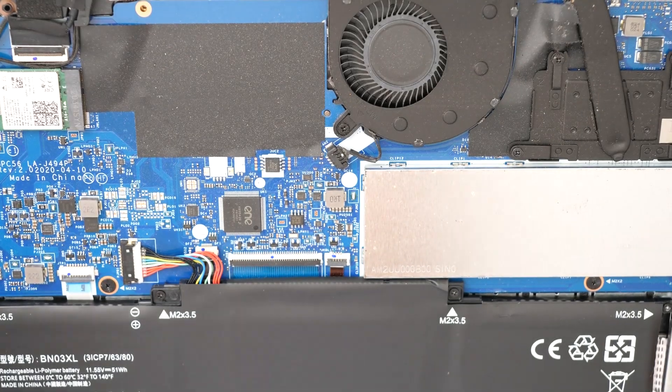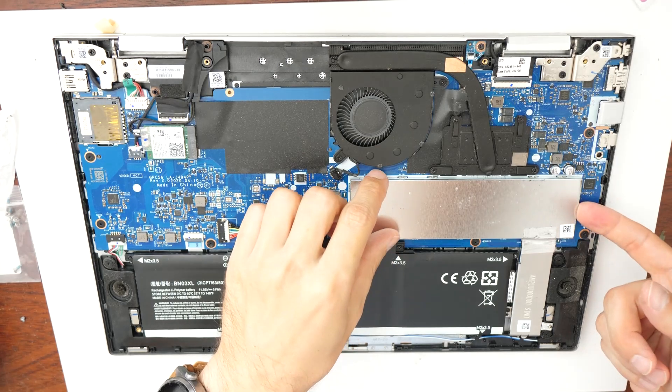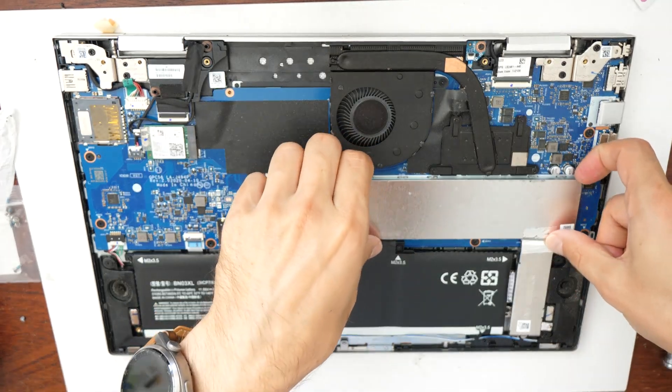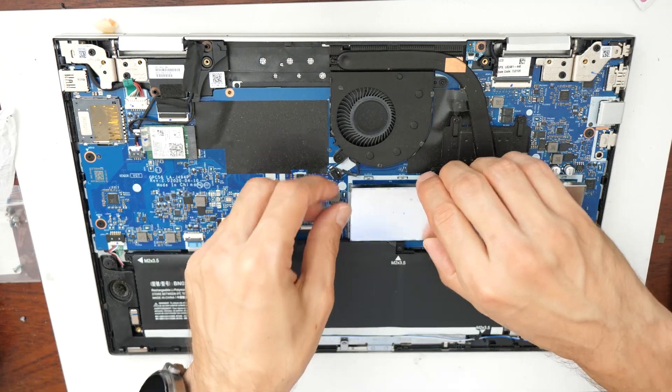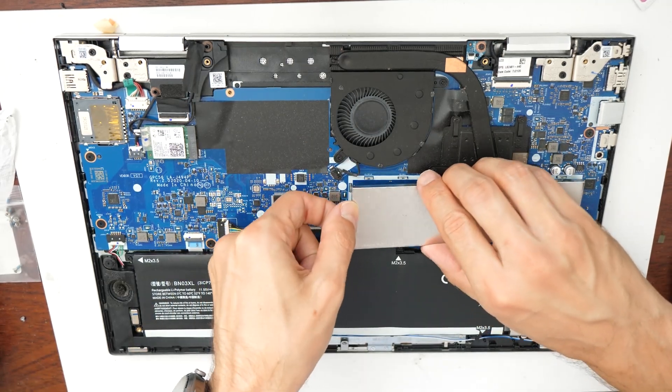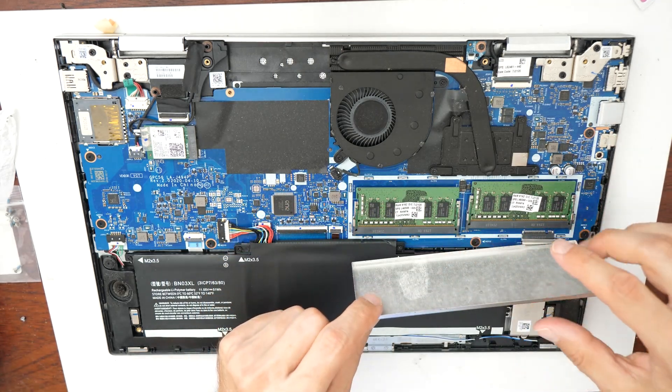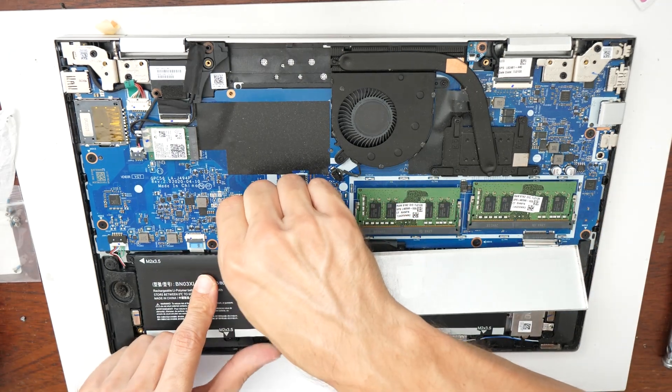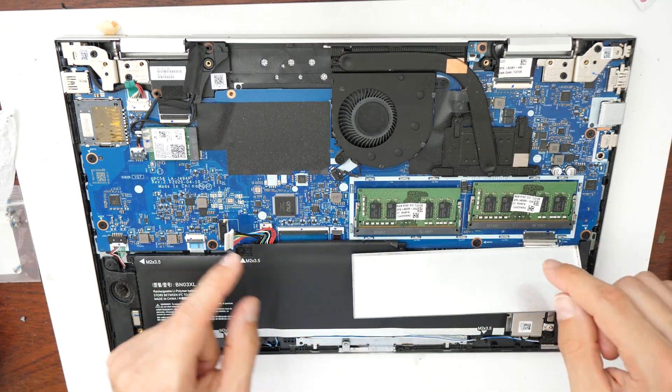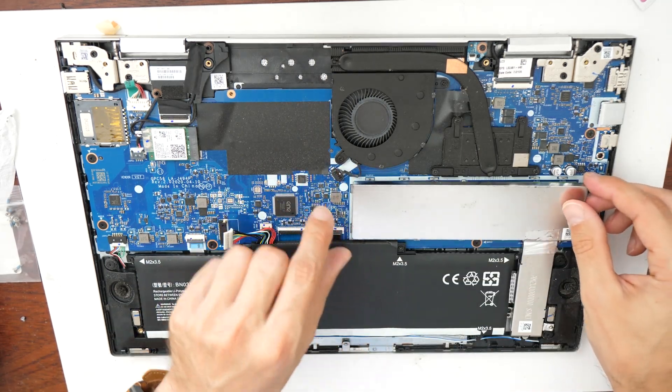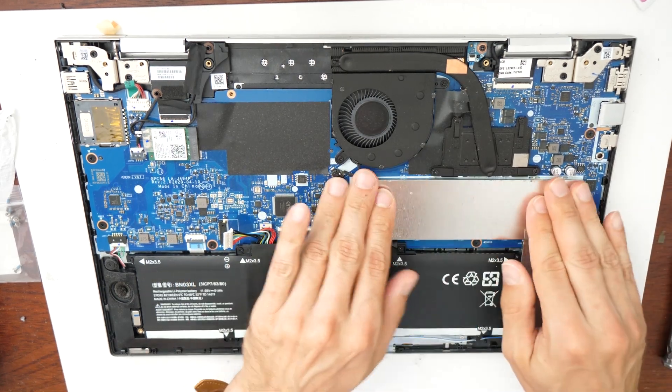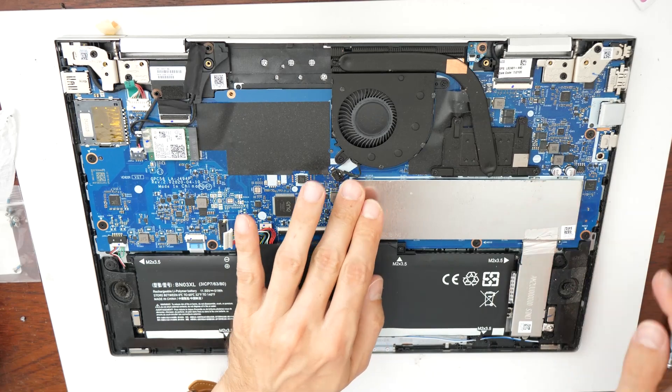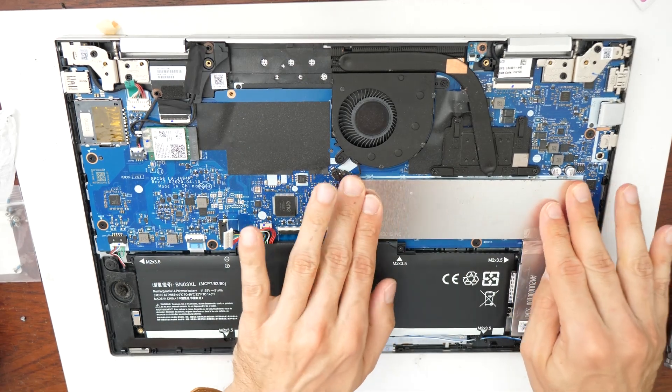If you need to replace also the RAM, the RAM is here under this metal piece, so you just lift it up here. You see these two RAMs. You shouldn't do this while the battery is connected, so always disconnect the battery first. Just don't do any shortcut, so let's put this metal plate back here. And here is the position of the M2 SSD if you want to replace it.